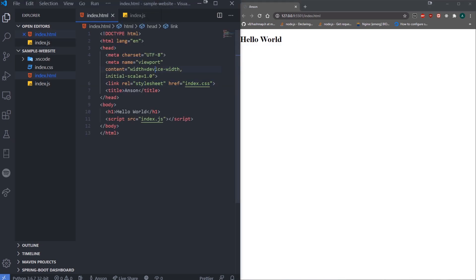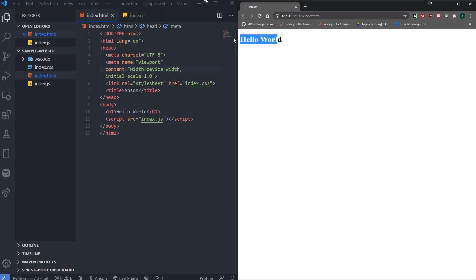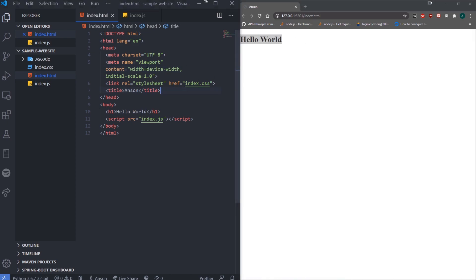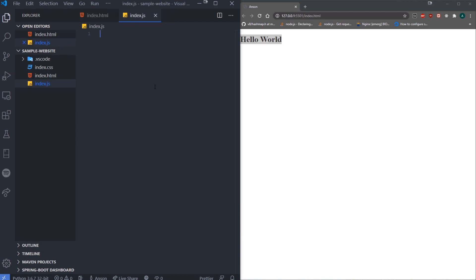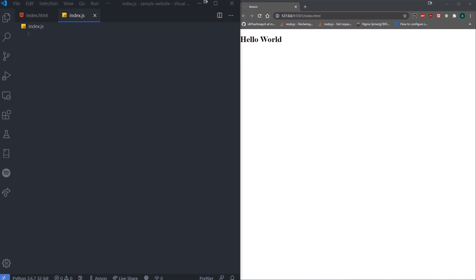Now let's say I want to change this hello world text programmatically. We want to use JavaScript to select certain elements in the document. We can select the h1 tag, but we can't select it the same way we did in CSS — that's not valid JavaScript. What we can do is use the document API. The document object itself is an interface that represents any web page, and it has methods and properties that allow us to do whatever we want with the document. One of the methods we're going to use is called querySelector.